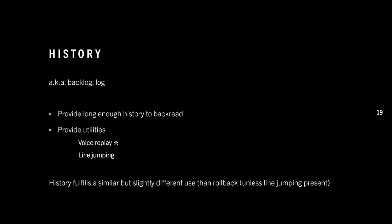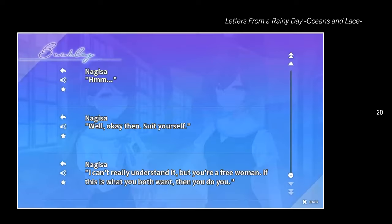History is similar to rollback but fulfills a slightly different use, so if you have both, that's a plus — I wouldn't recommend removing either if it's already built into your engine. As a nice example, I recommend Letters from a Rainy Day, Oceans and Lace, which has voice replay, line jumping, and a bunch of cool mini-functionality built in. It even lets you scroll all the way back to the very first line of the game. Your game probably doesn't need that level of history, but it certainly stands out positively.